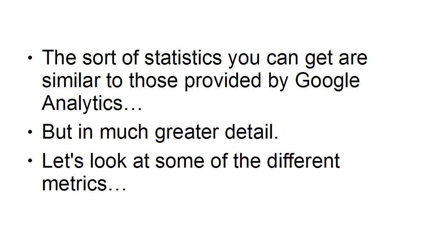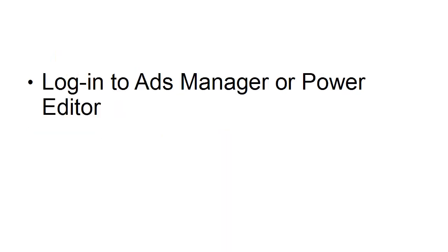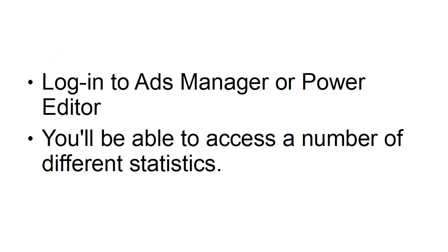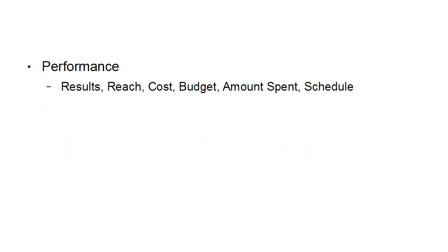Let's look at some of the different metrics. First of all, you'll want to log into ads manager or power editor where you'll be able to access a number of different statistics. First, there's the performance metrics: results, reach, cost, budget, amount spent, and schedule.